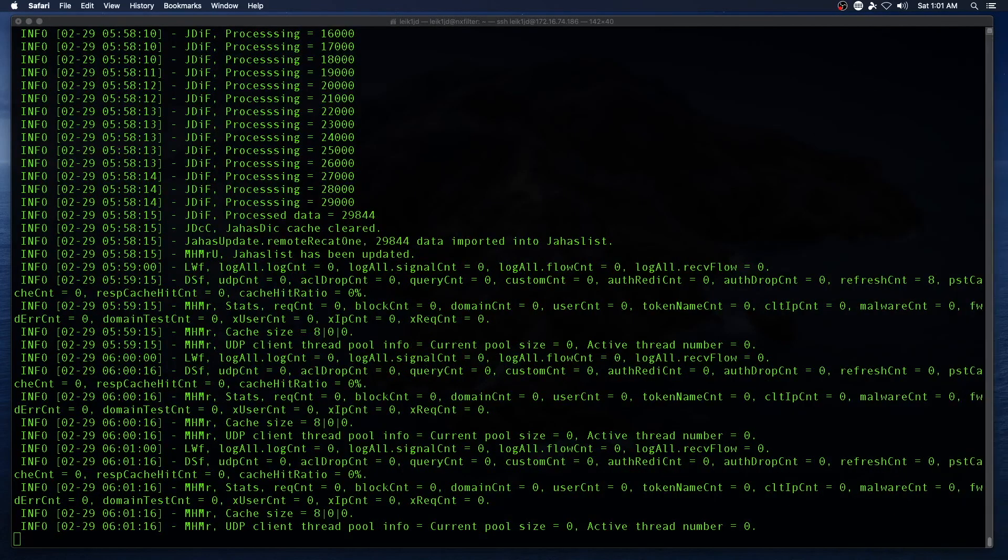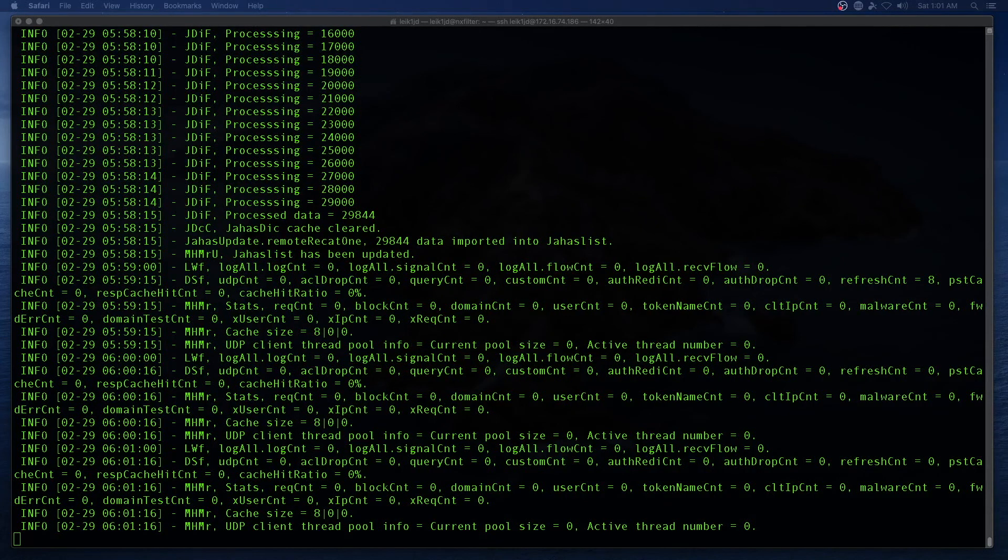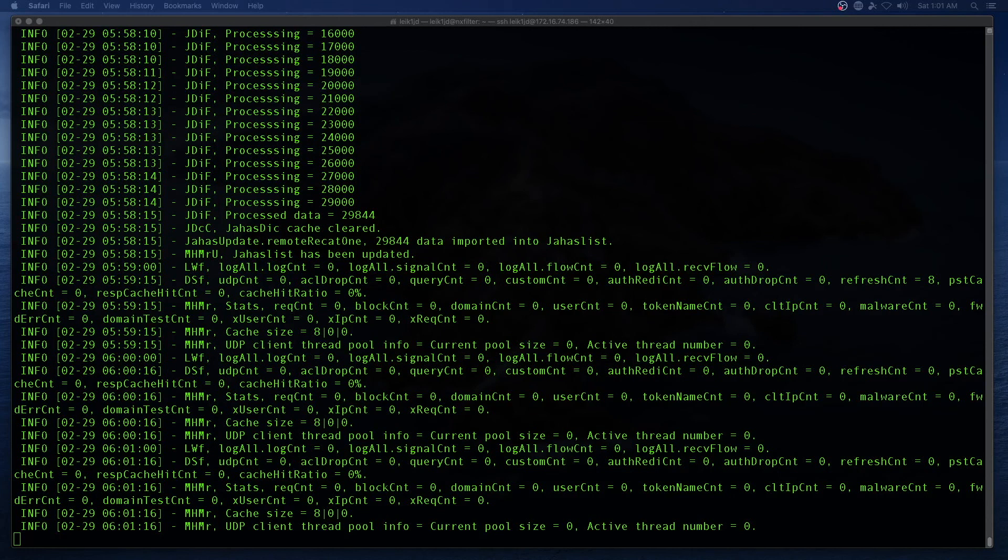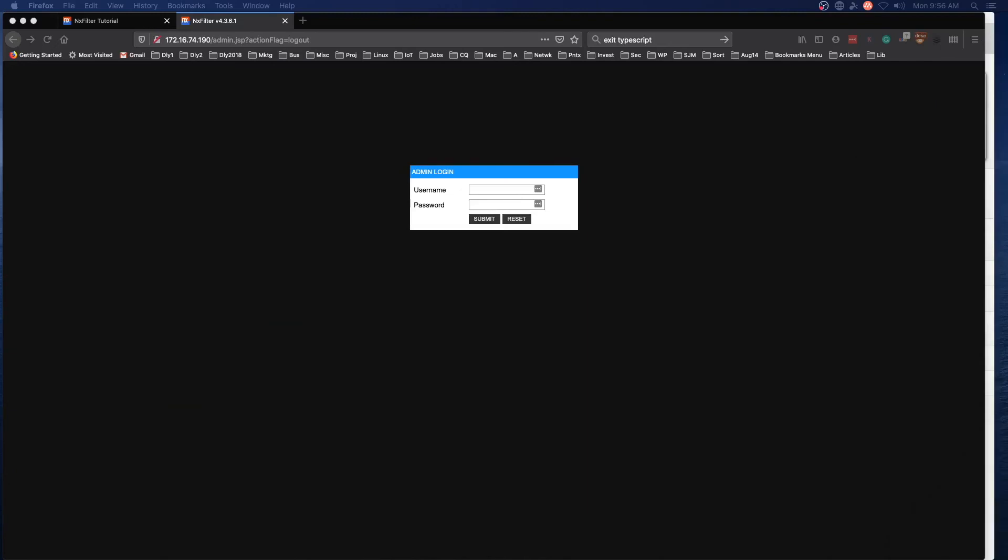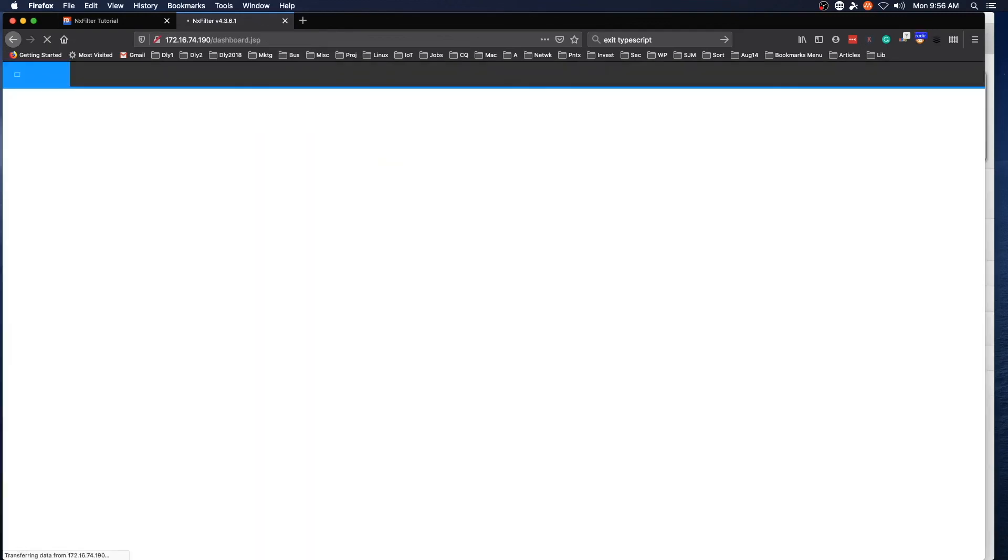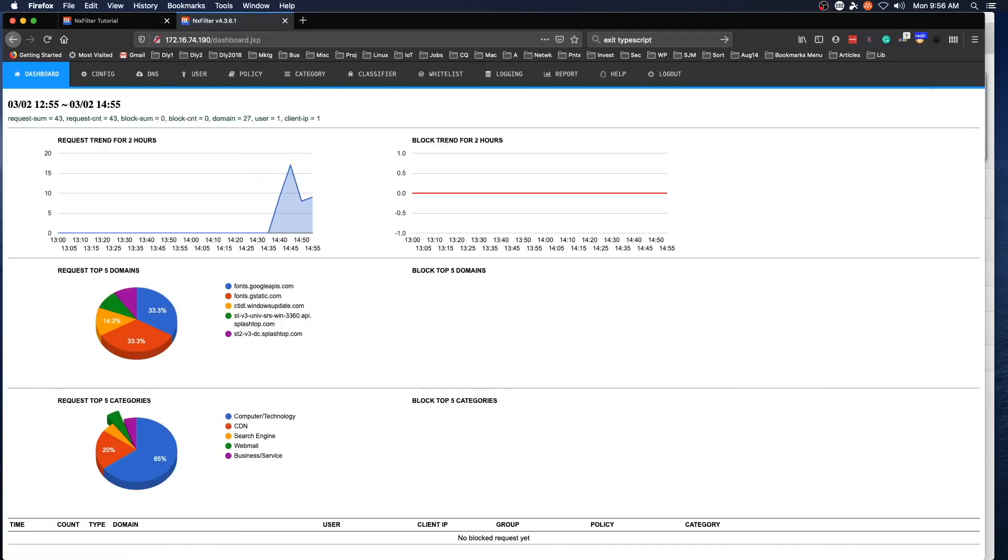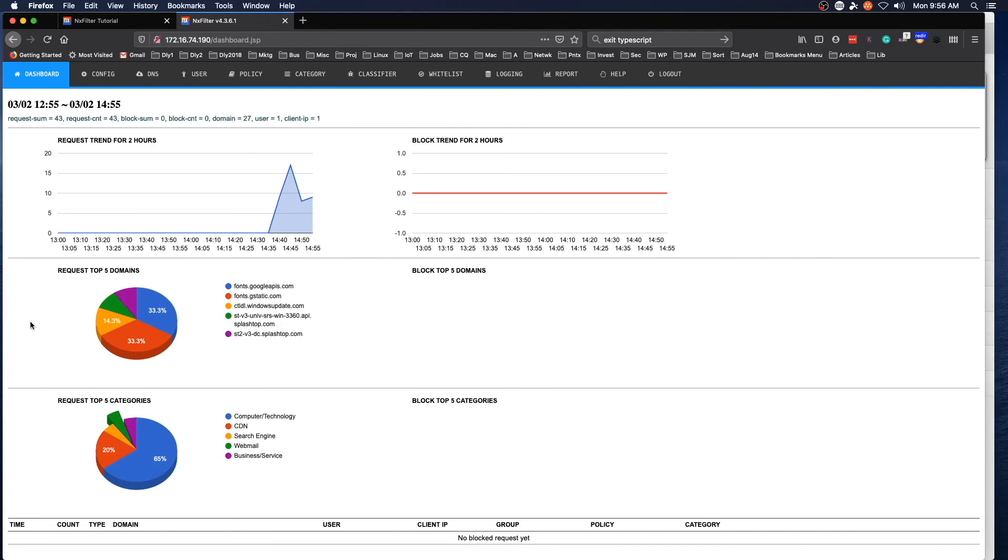We will let this finish its current process and then we will regroup when it's ready to be used. All right, one reinstall later and we are at the login screen. Default login is admin and admin. And so right off, you are brought to the dashboard. You're brought to the dashboard and you get the request trend for the last two hours and other nice little graphs.